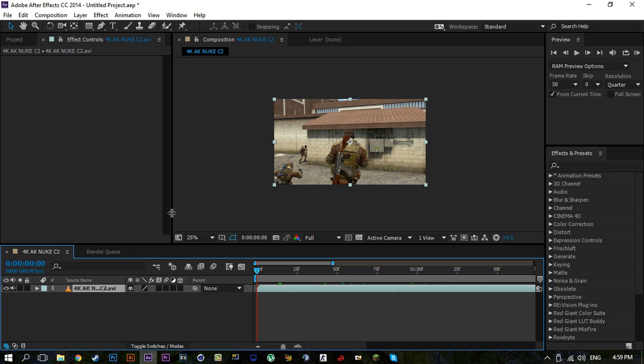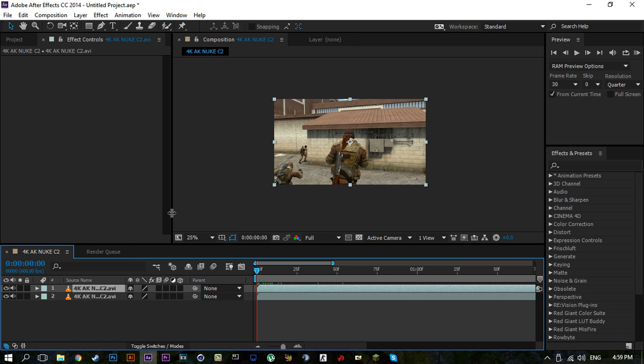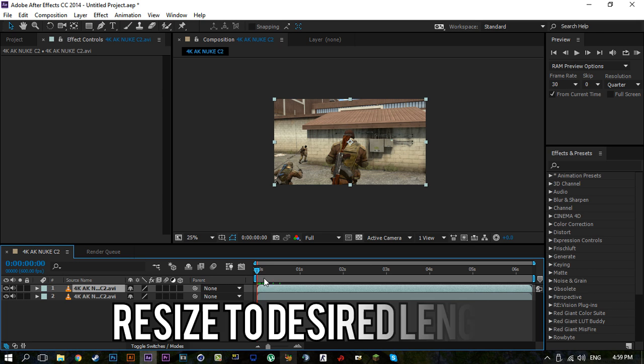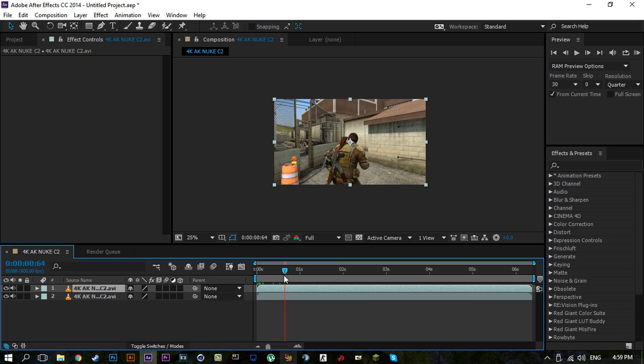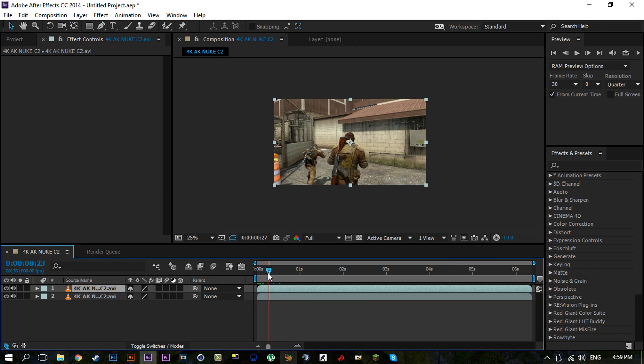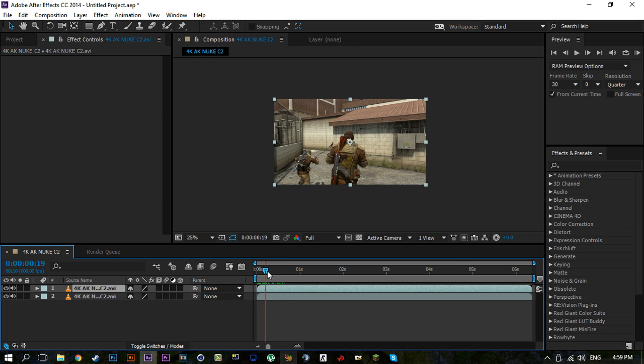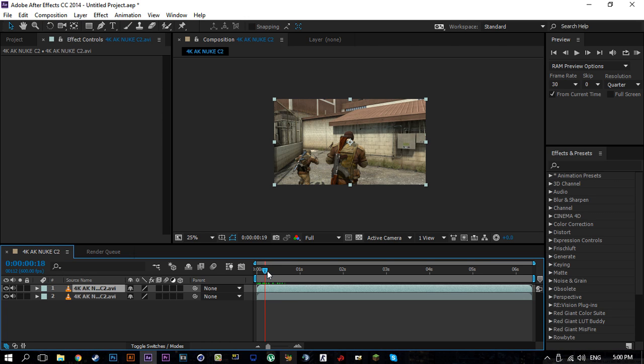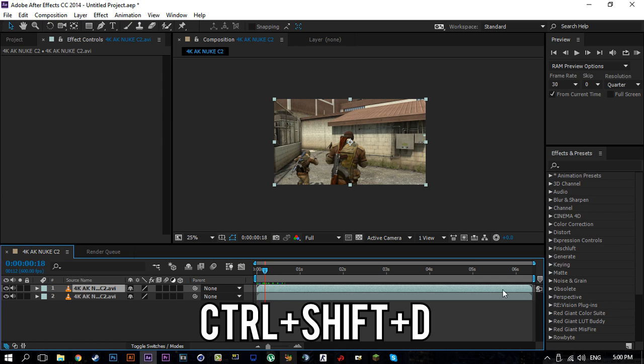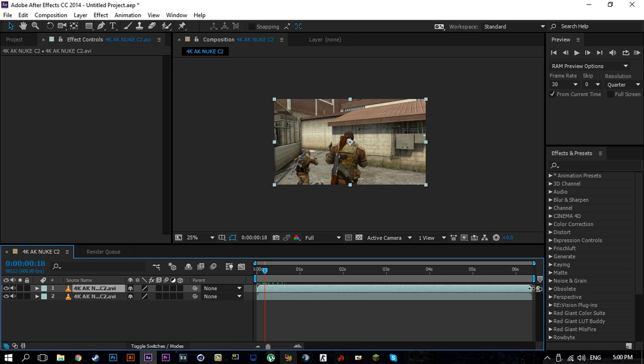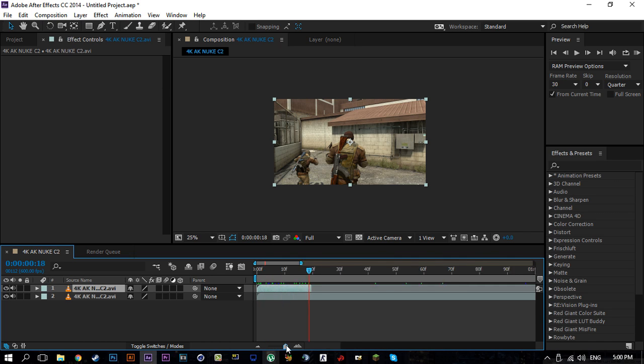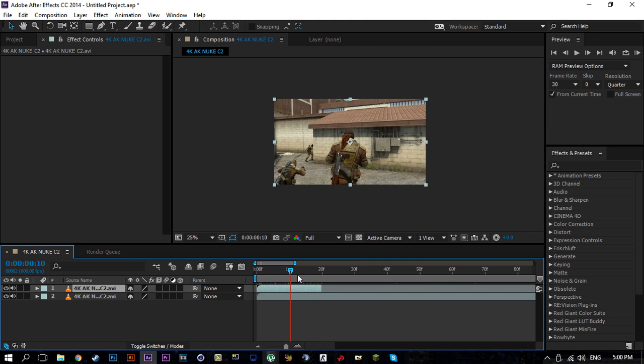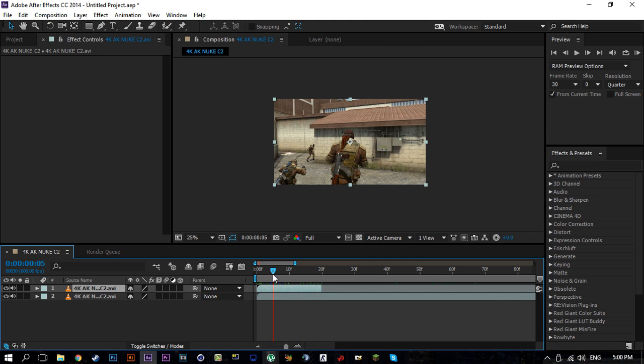You're also going to want to resize it down to the exact length of how much you want it to last for. You can either do that by cutting the video from whichever point you want by going to the point here with the current time indicator and pressing down Ctrl Shift D, or you can just drag from the right or left of the video. I'm going to do the dragging option, just for the sake of the video.